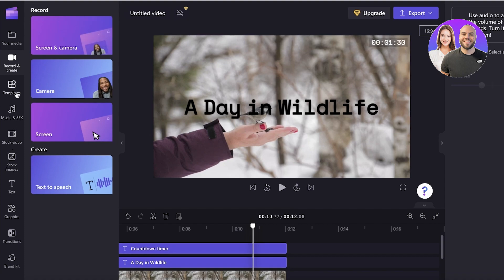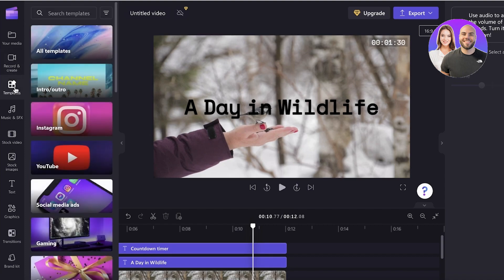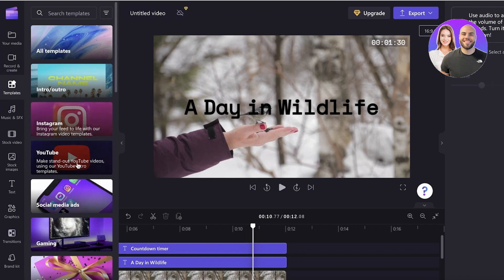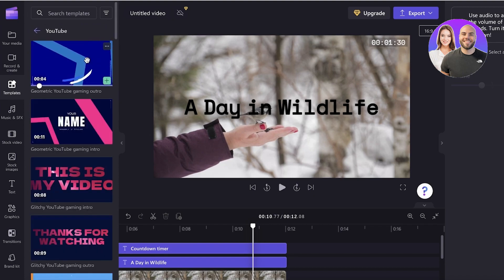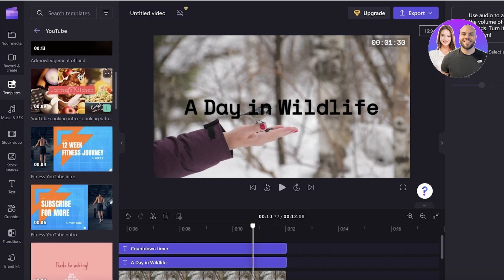Plus, you also can go into their template section. And within their template section, they have amazing preset templates for YouTube subscribe buttons, Instagram intros, YouTube intros, all that basic stuff. You can go into YouTube and you can see they have gaming intros, YouTube intros.